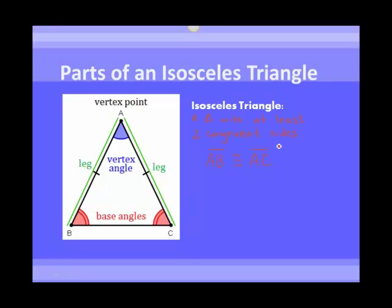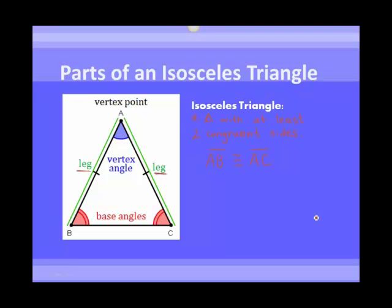The two sides that are congruent, we call those legs. So AB and AC are the legs of this isosceles triangle. The two angles that are across from these legs — across from AB is angle C, and across from AC is angle B — are called the base angles. And then the remaining angle is called the vertex angle. So those are the parts of an isosceles triangle.